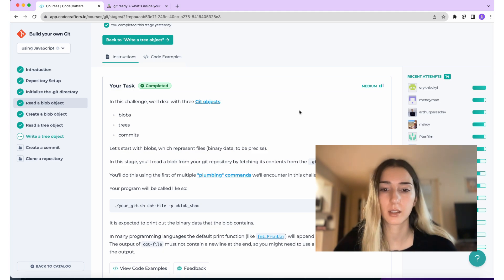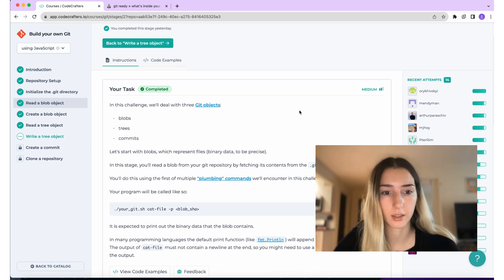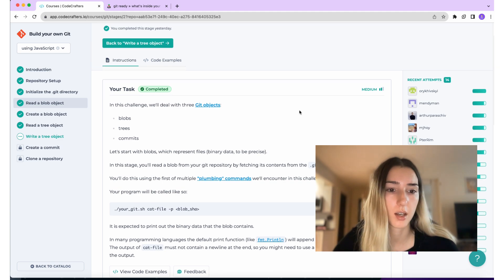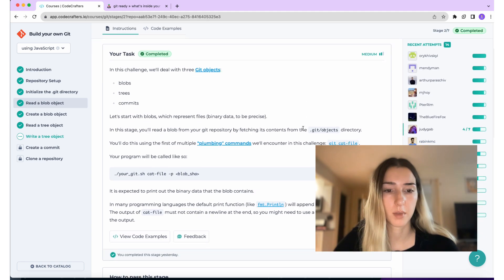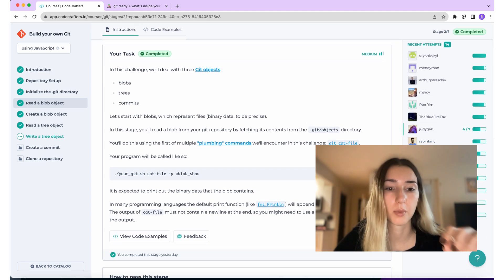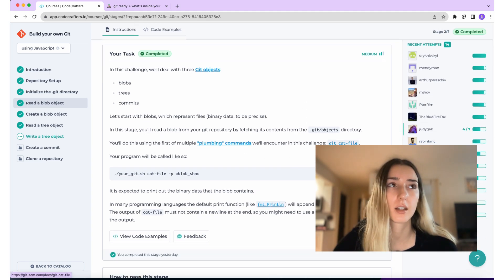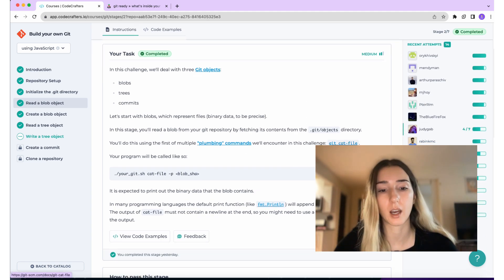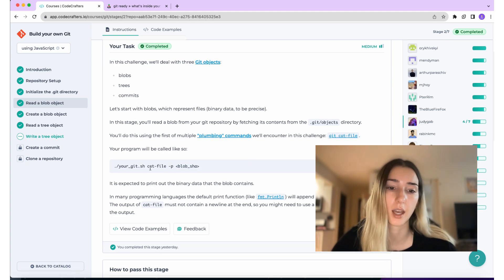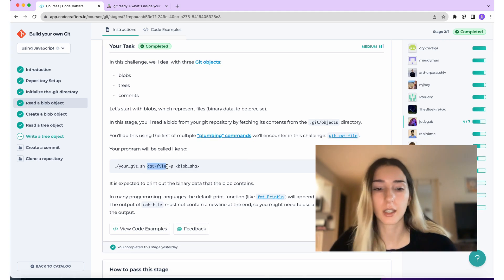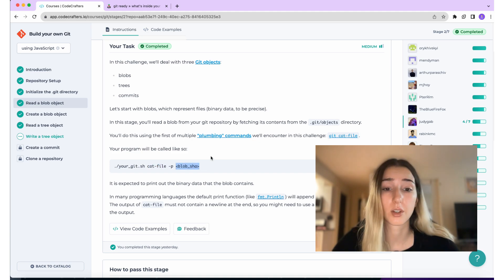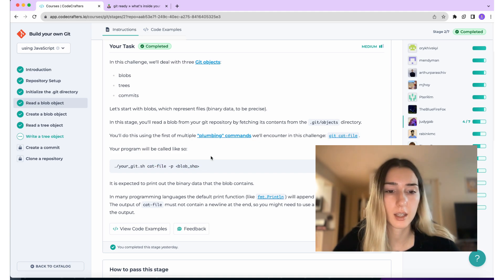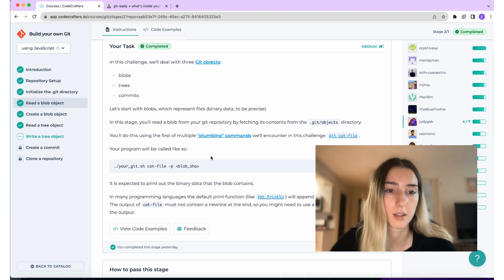And in Git, we have this command, it's called git cat-file. So what it is, is that you paste this command and then you paste the SHA and it will print out the binary data that the blob contains. And also after the description of the tasks, it's instructions on how to pass the stage, which I went over.